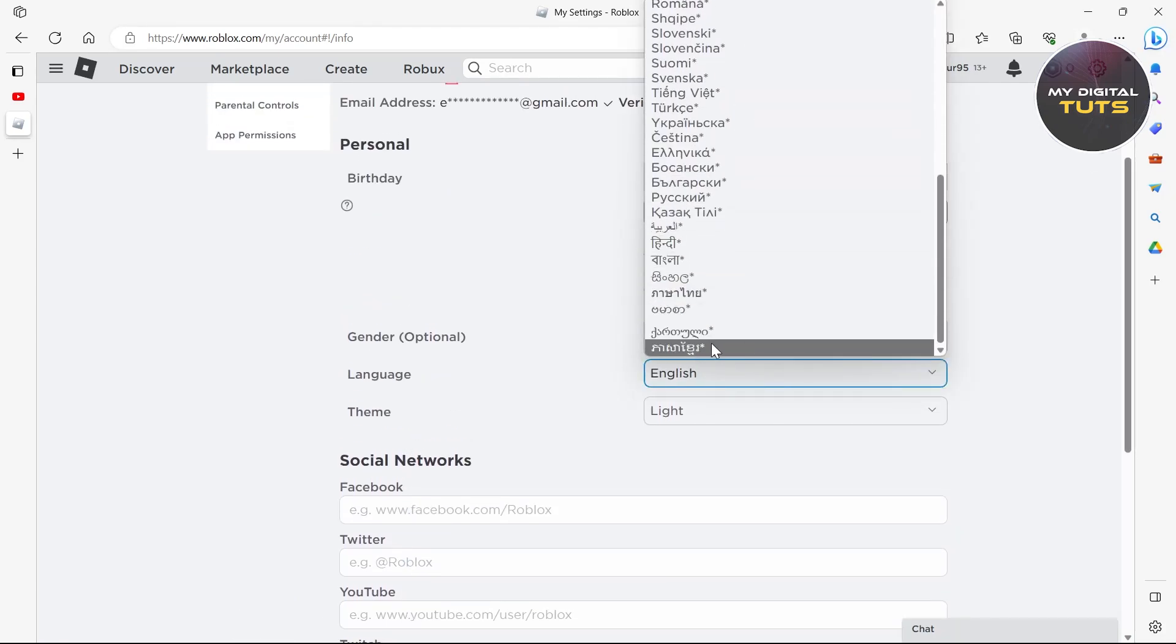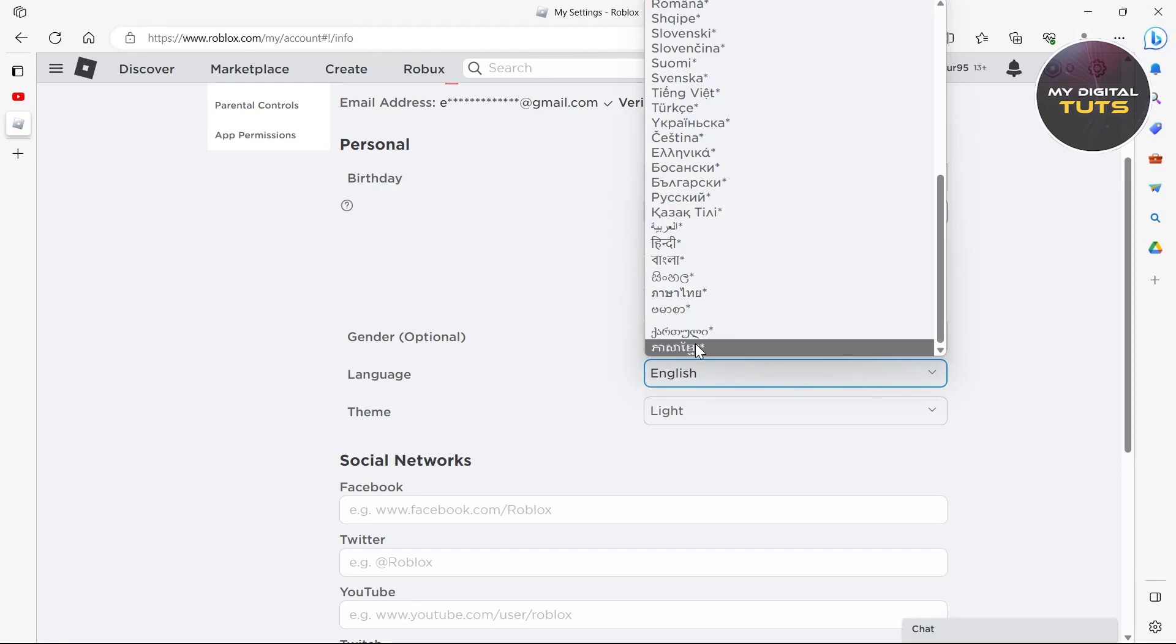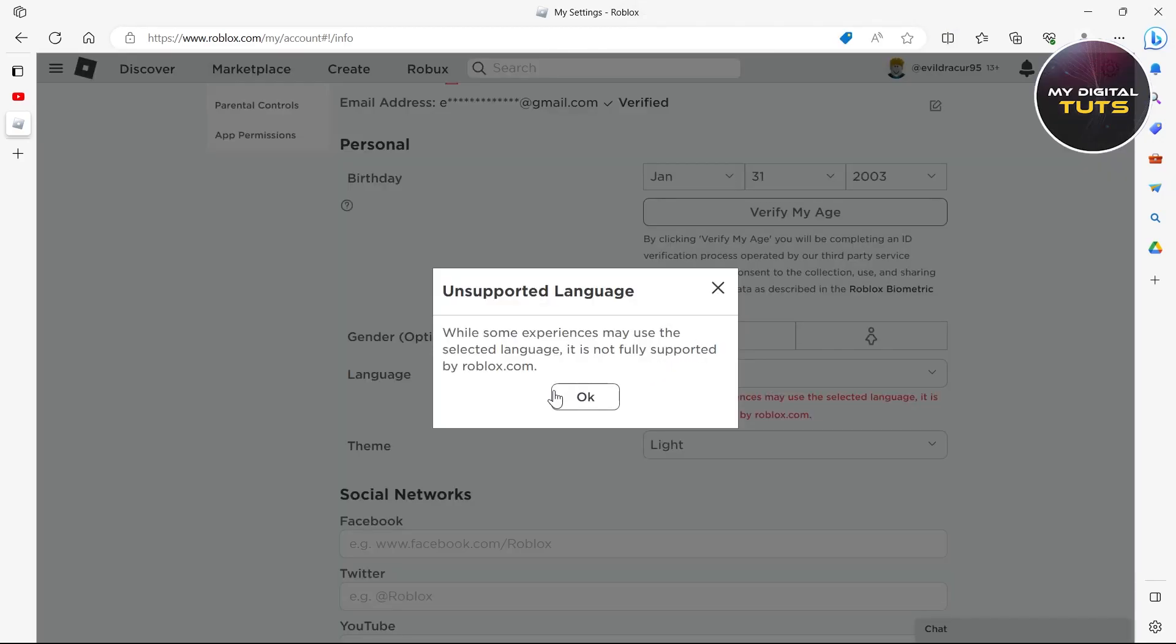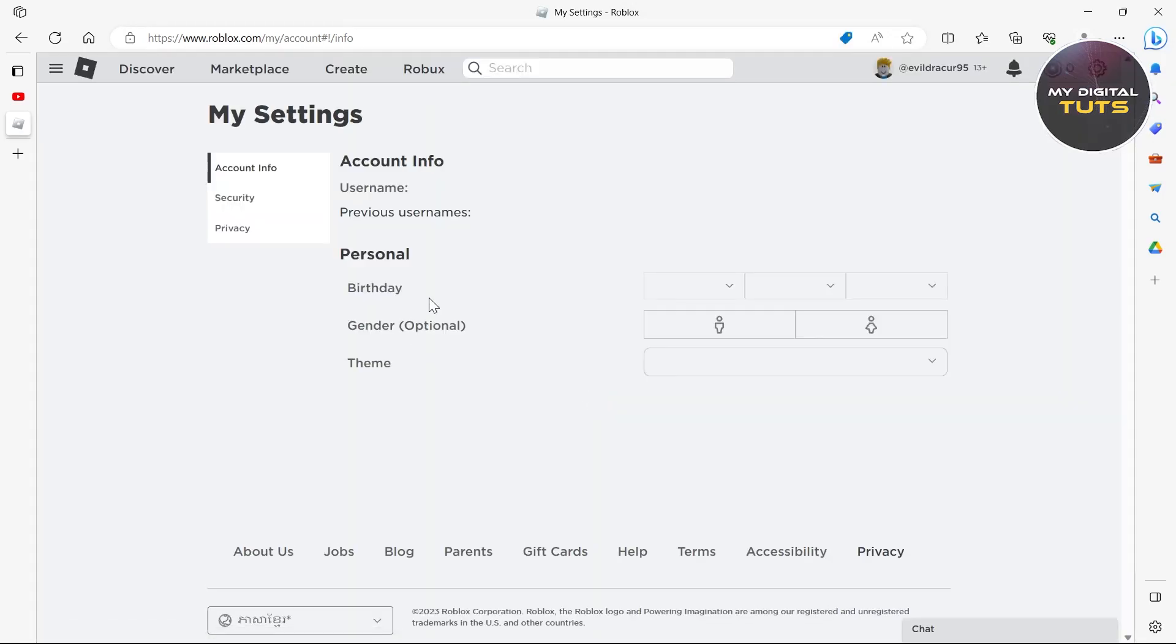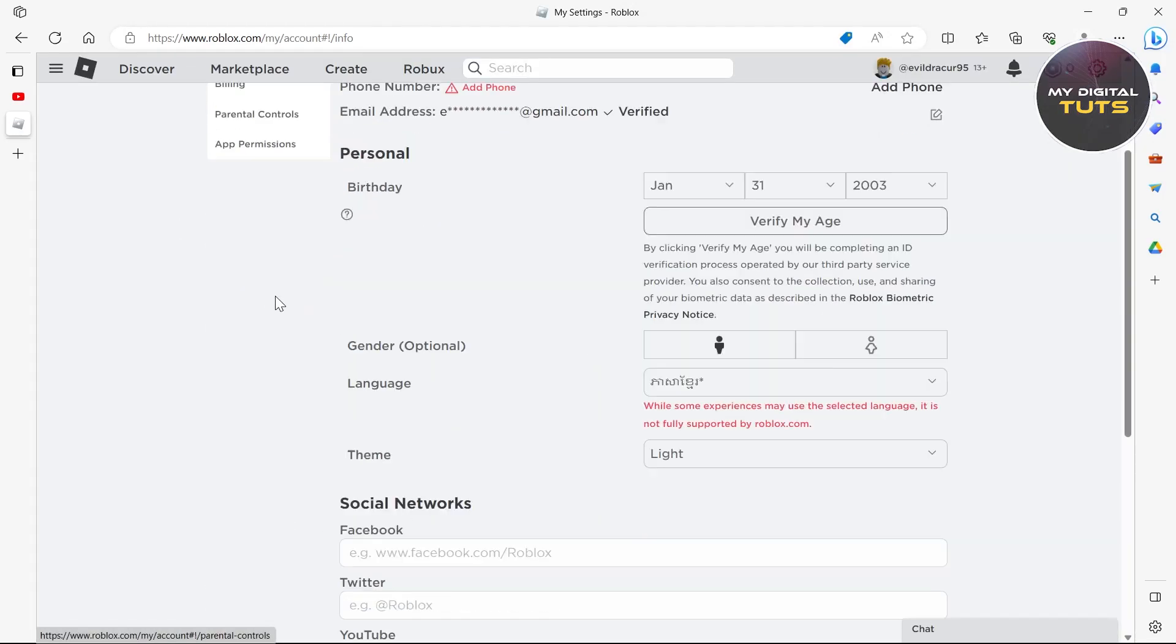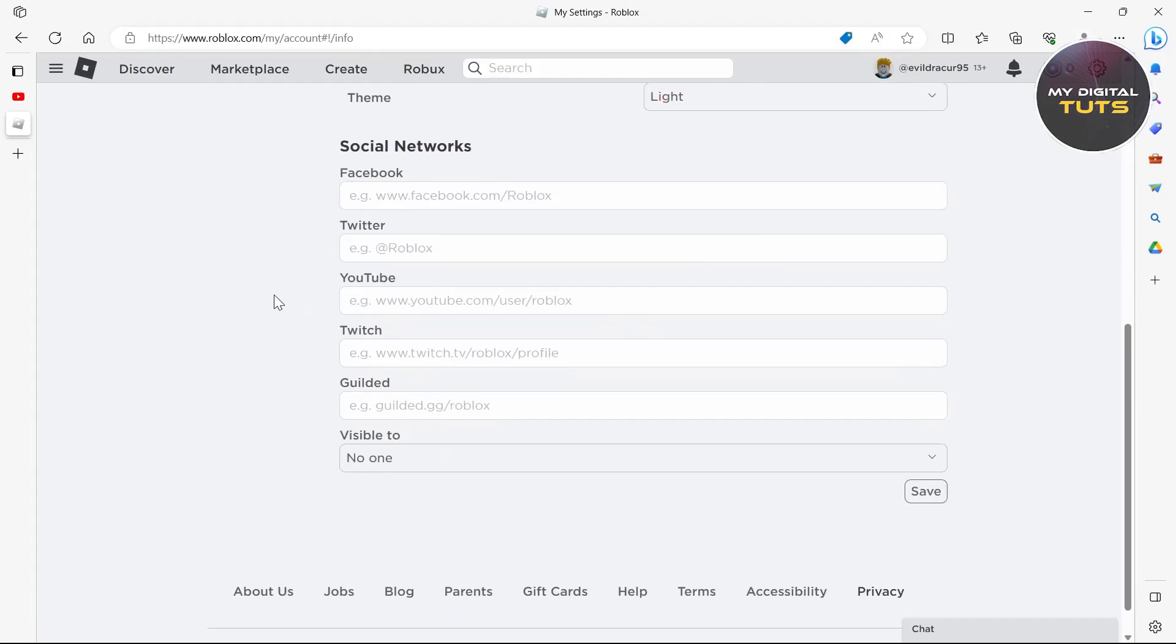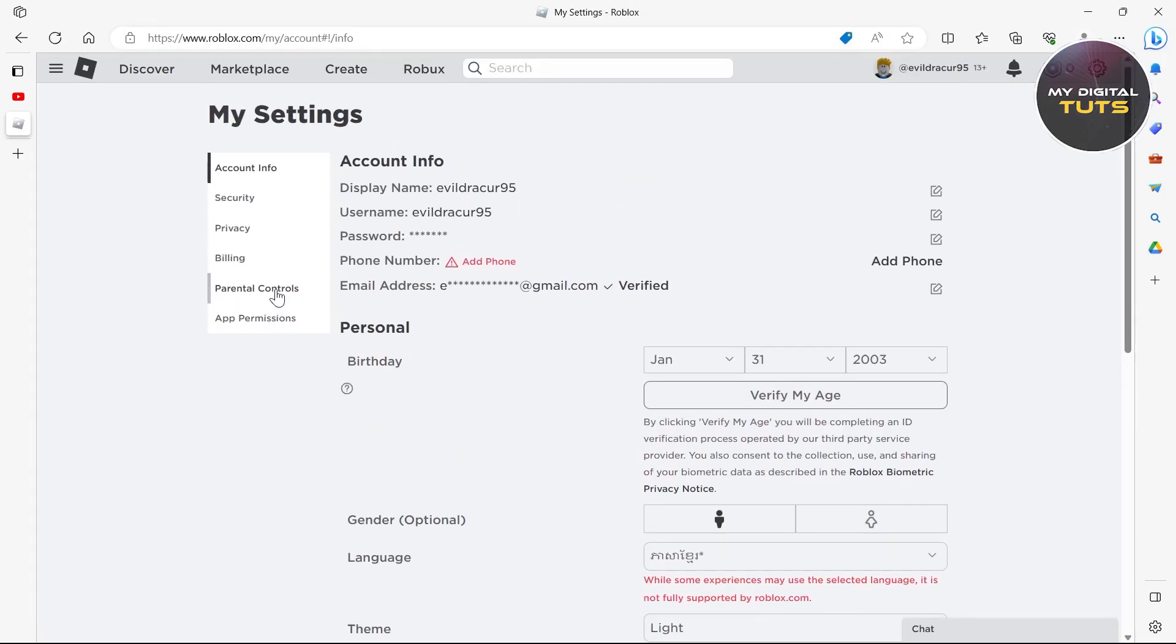then go to language and select the bottom language. I don't know what language it is, but just click on OK. So select that language that is at the bottom of the list